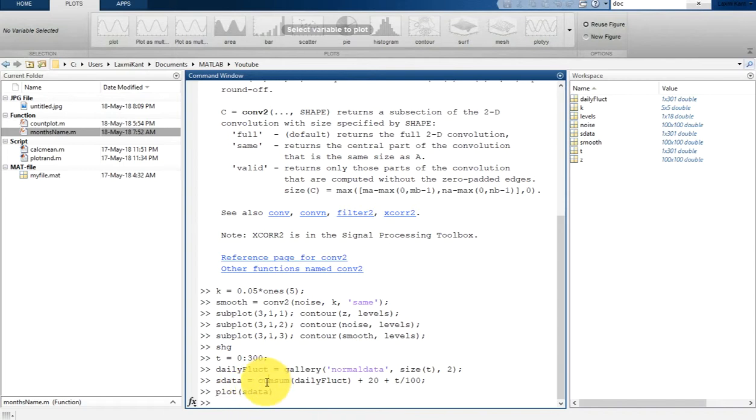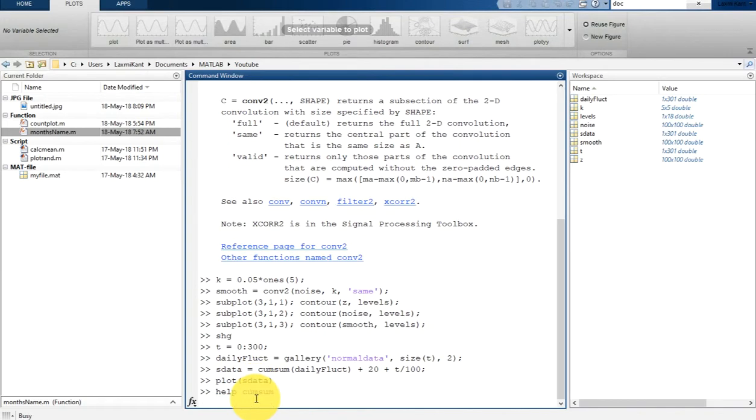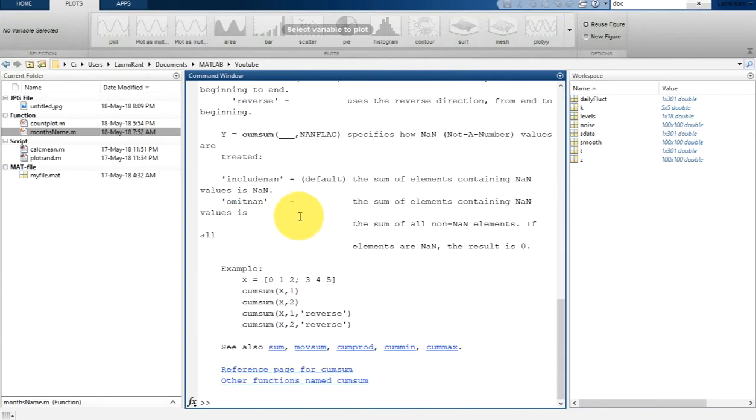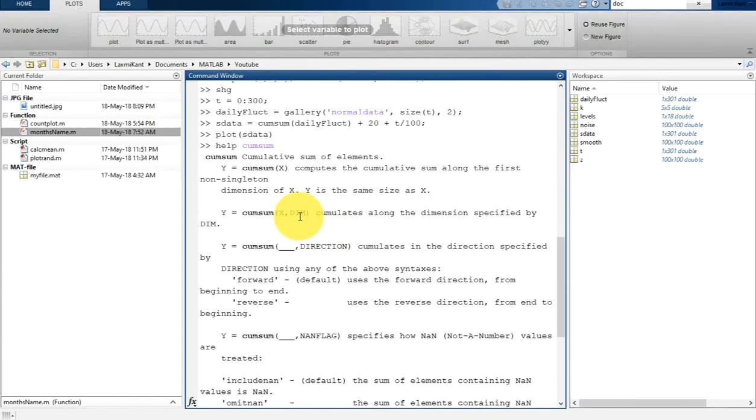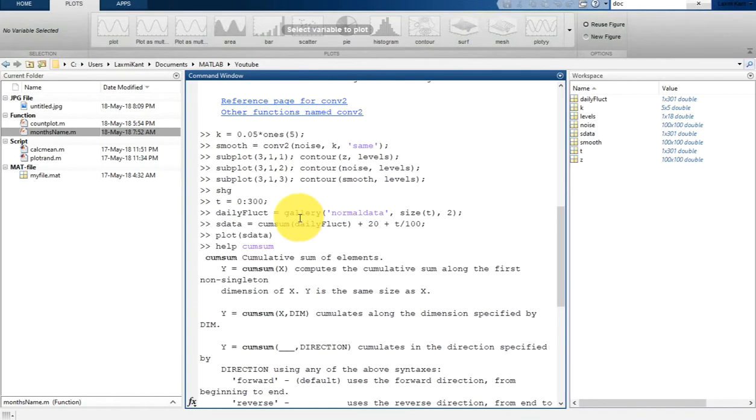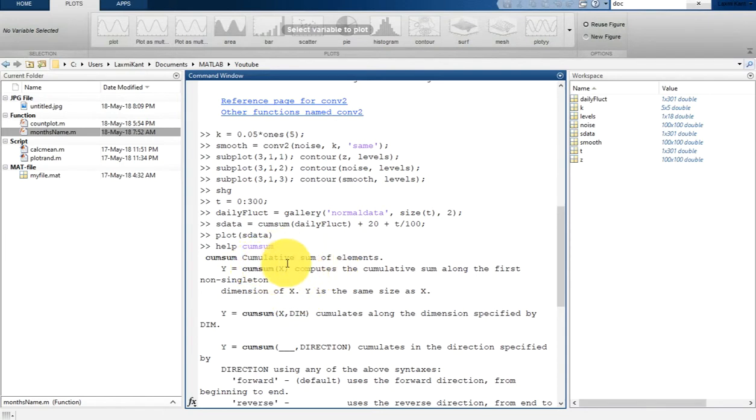If you do not know cumsum, you can just type help cumsum. It will tell you what it is. Cumsum computes the cumulative sum of the elements along the first non-singleton dimension of x.